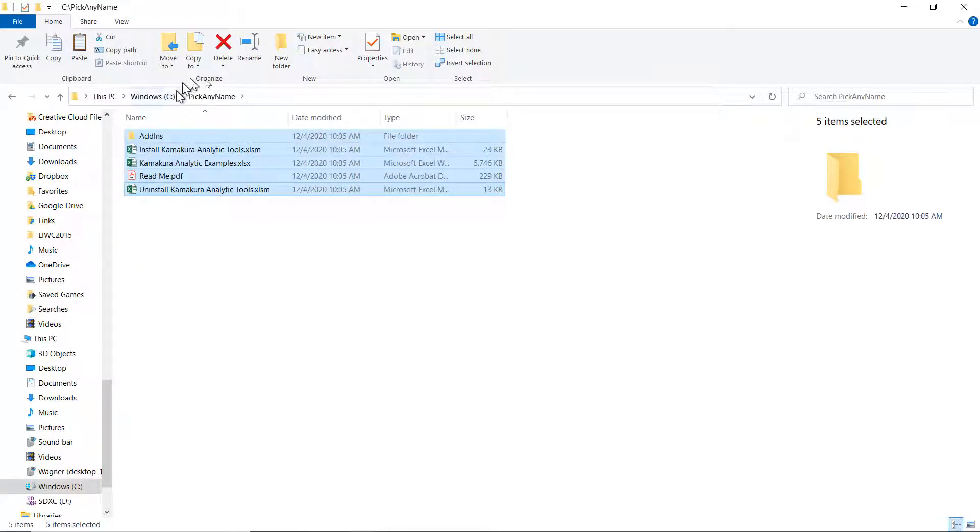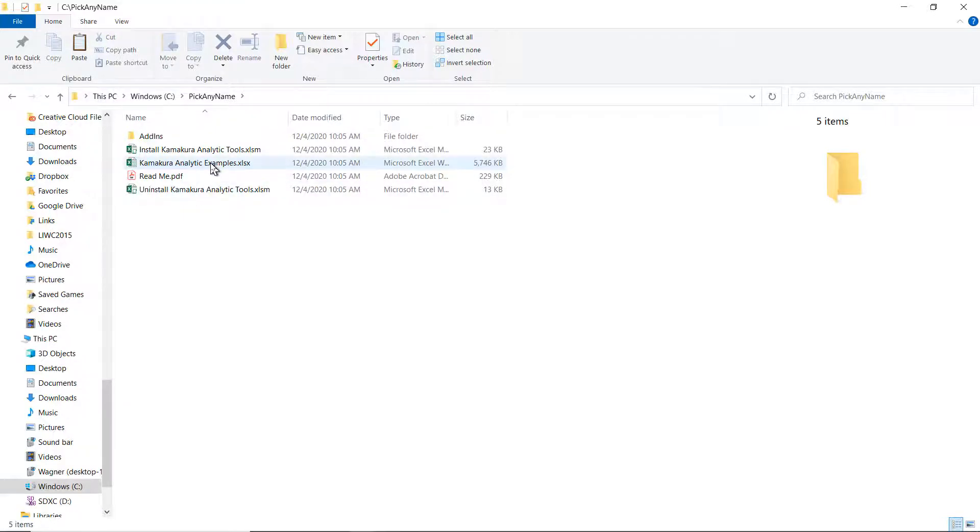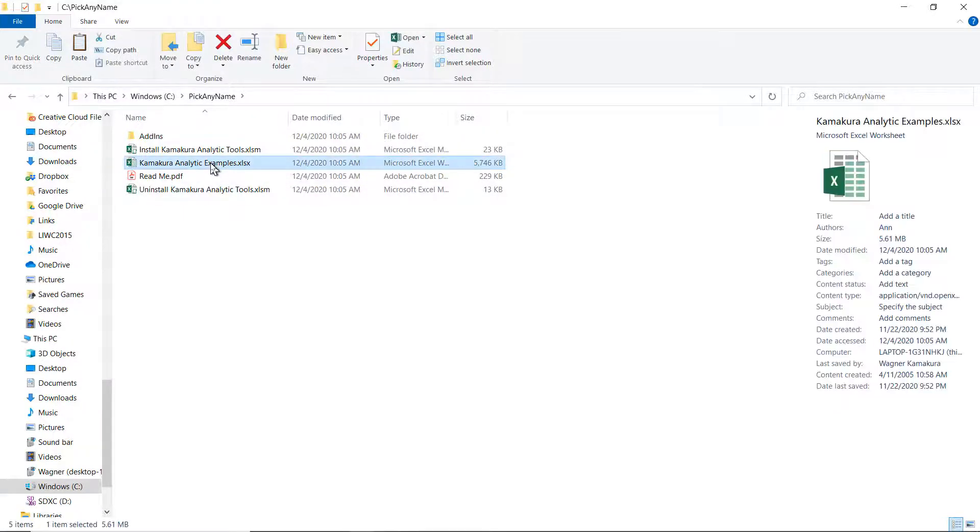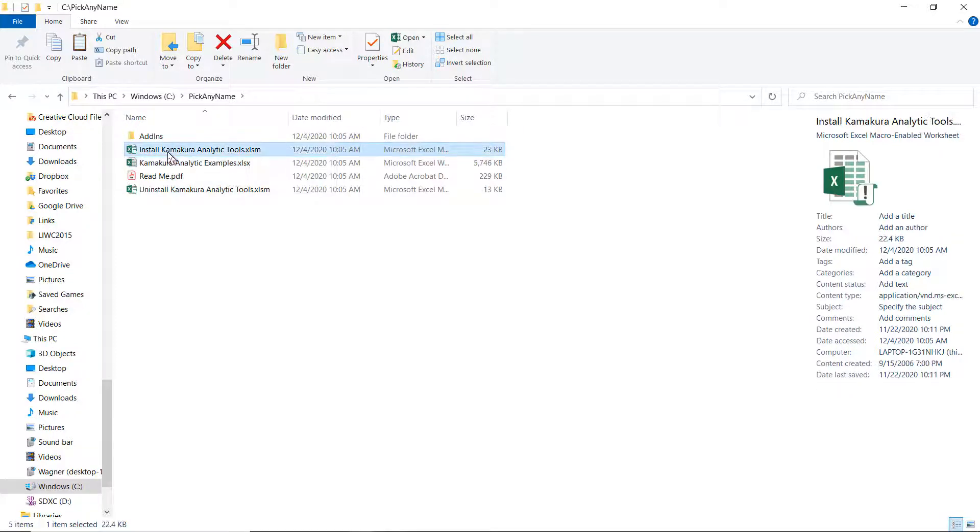So now this folder, pick any name, contains everything that Kate is going to need to run any of the analytic tools available. And contains also an example. So this is a large file containing multiple sheets. Each sheet contains one example for each one of the tools.